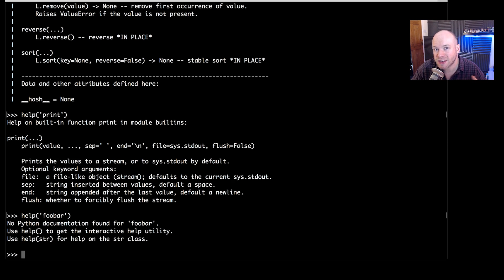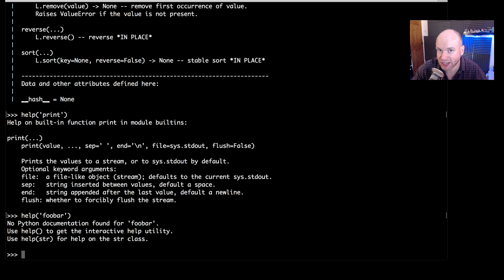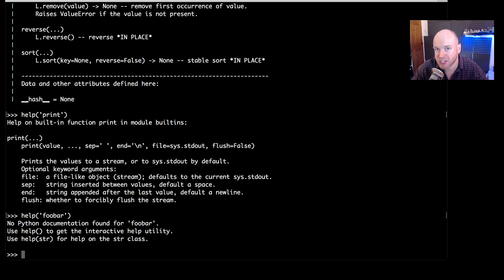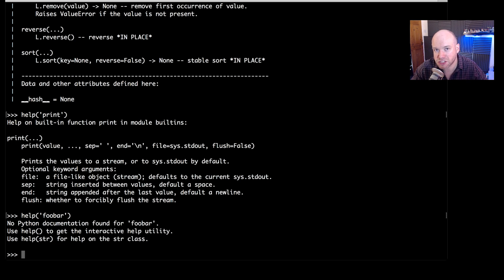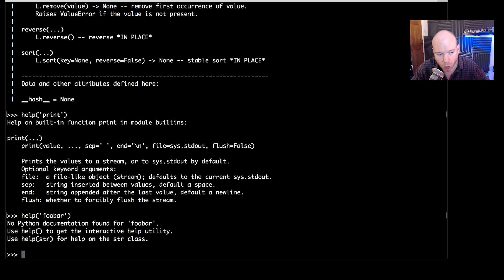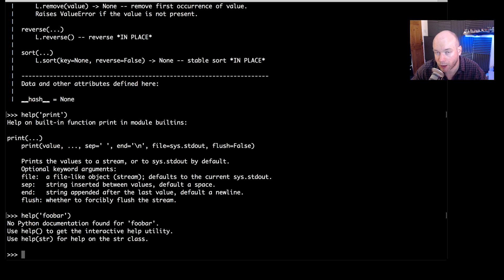So when I said that it can print out strings, what I meant was it prints out the representation of what that string is. So for instance if it's the name of an object or a method, then it will get the information about that for you. So just any other random string that just doesn't represent any kind of method or object, then that will throw up this error. It will say no documentation found for foobar.